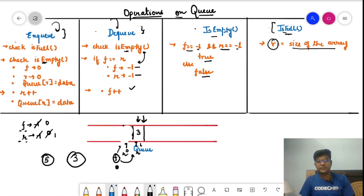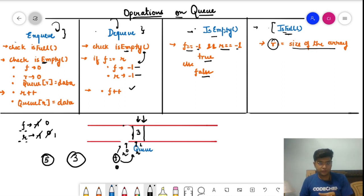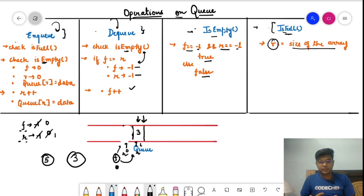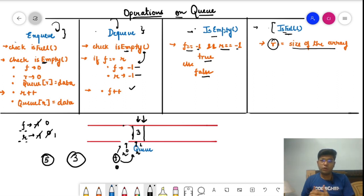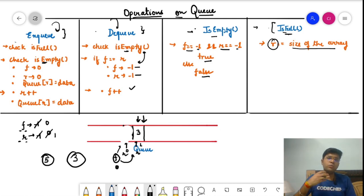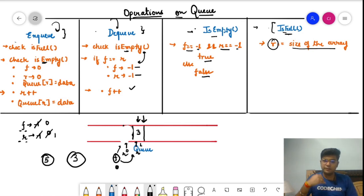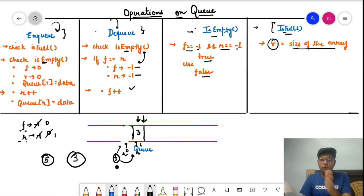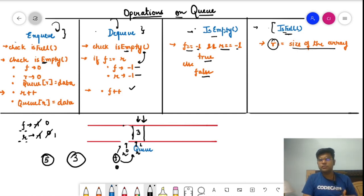In competitive programming, when using queue you directly use the inbuilt queue operations provided by C++ — you don't need to write these array-based operations manually every time. We are studying the internal workings of queue here just to understand how it works under the hood. In the next videos, when we solve queue problems, we will use the inbuilt C++ functions. Now let's jump to the code.